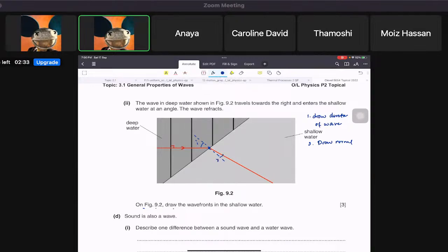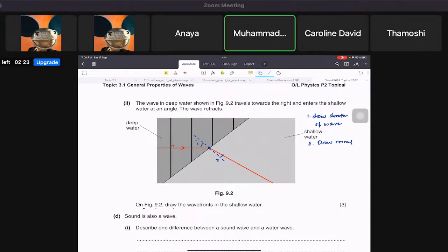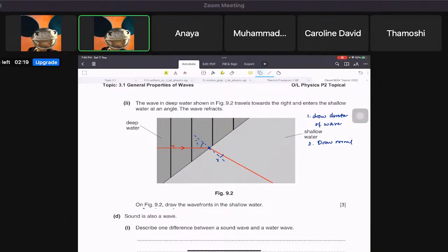Then, Chavez, you make the wave fronts — 90 degrees to the refracted direction. Draw three wave fronts perpendicular to the refracted direction line, with closer spacing in the shallow region.